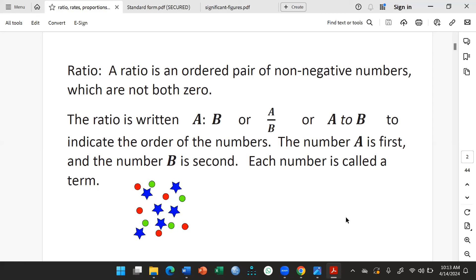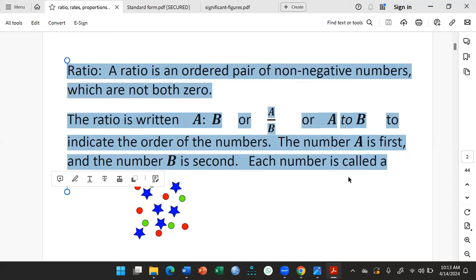We've defined ratio. For the forms A colon B, A over B, or A to B, the order of the numbers indicates their meaning. The number A is the first number, and B is the second number. Each number we will call a term.